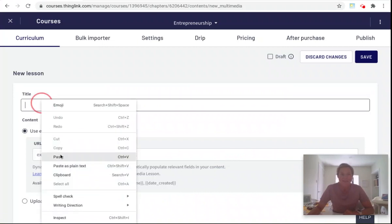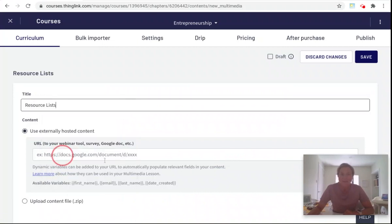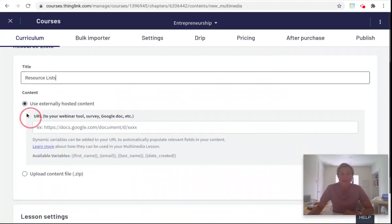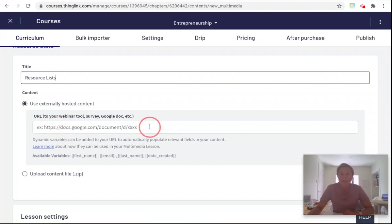Here you can add in the title of your course and here you can now paste in a URL of externally posted content.